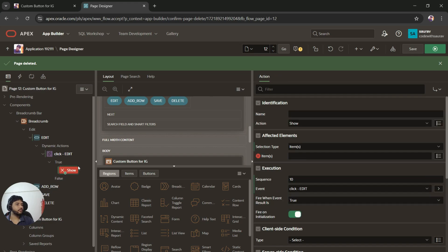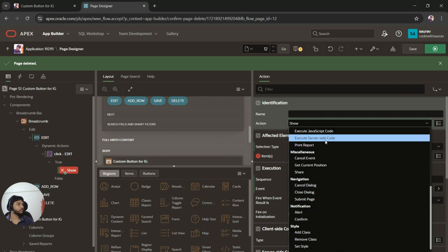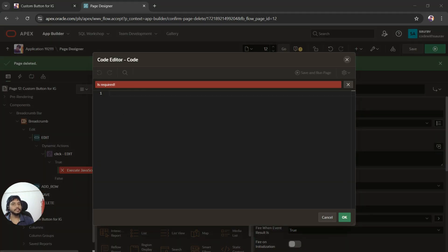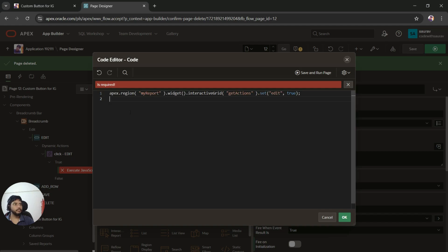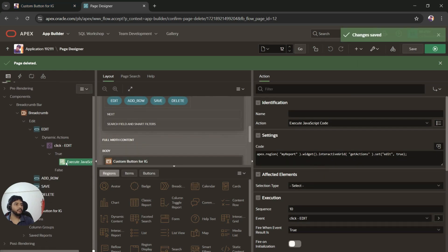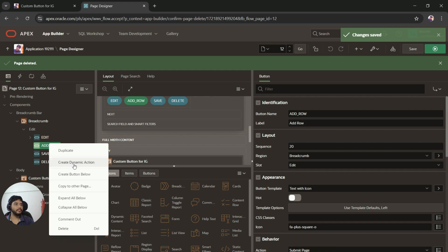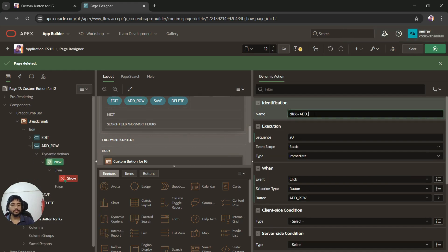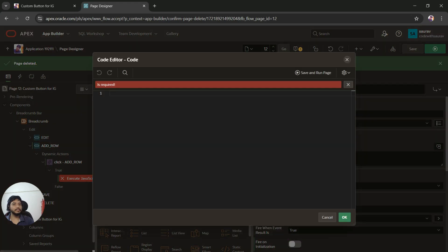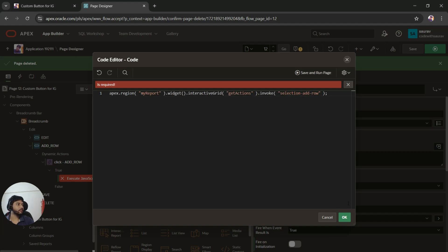For the True Action, I'll select Execute JavaScript Code. I'll write the JavaScript code to trigger the edit functionality — I'll provide the code in my blog and a link in the description. Next, I'll create a dynamic action for the Add Row button, name it accordingly, set the True Action to Execute JavaScript Code, and add the corresponding JavaScript — using apex.region('my_report').widget().interactiveGrid('addRow') — then click OK.